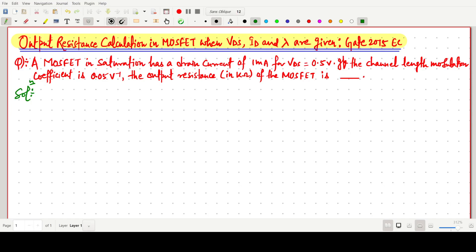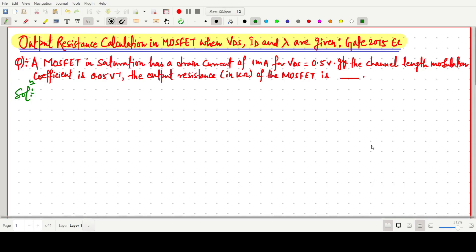Welcome everyone. In this video lecture, we will solve a GATE 2015 EC question in which we have to find the output resistance in a MOSFET when VDS, drain to source voltage, is given; ID, the drain current, is given; and the channel length modulation is given.